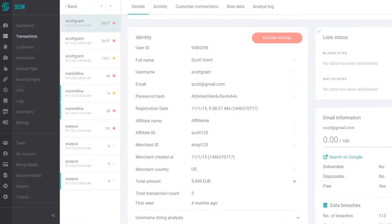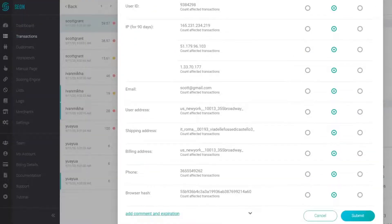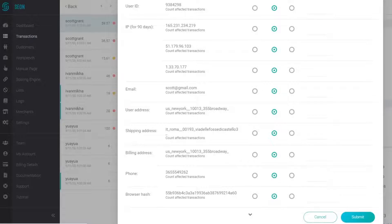This is where you can maintain the blacklists and whitelists related to this specific transaction and user. You can add an expiration date and you can also add a comment next to each data field.